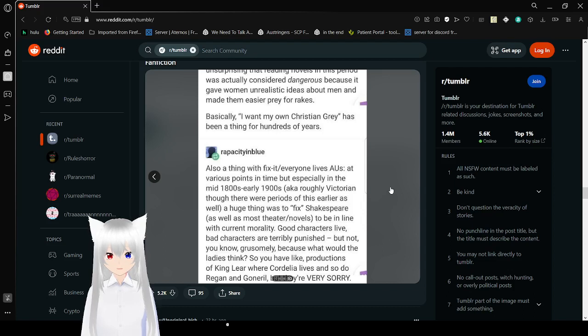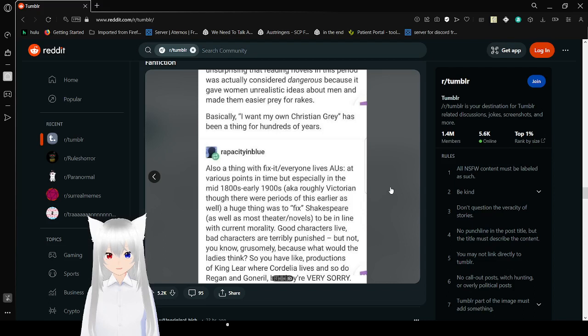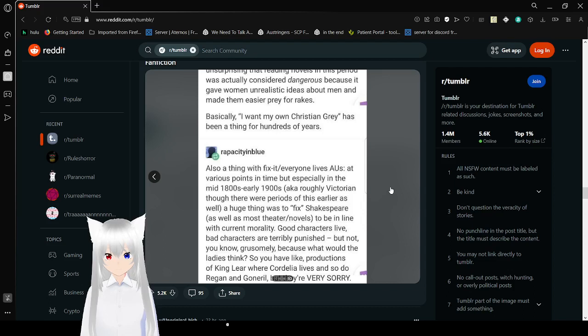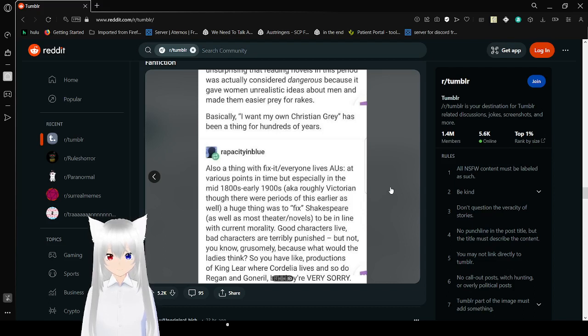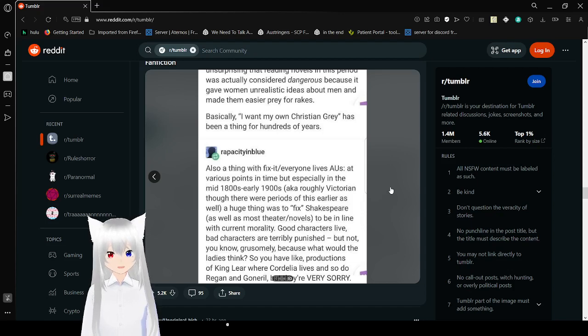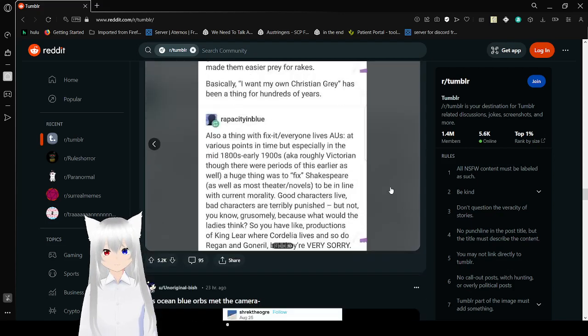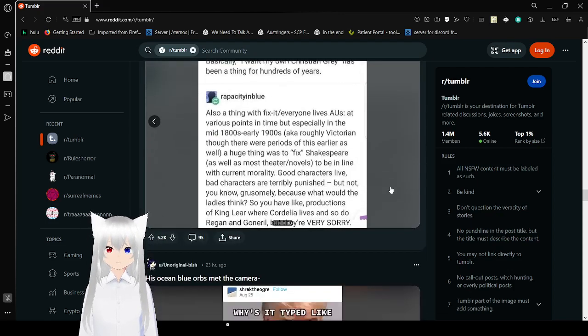Good characters live, bad characters are terribly punished but not gruesomely because what would the ladies think? They have reductions of King Lear where Cordelia lives and so do Regan and Goneril but they're very sorry. Man, that was a long one.